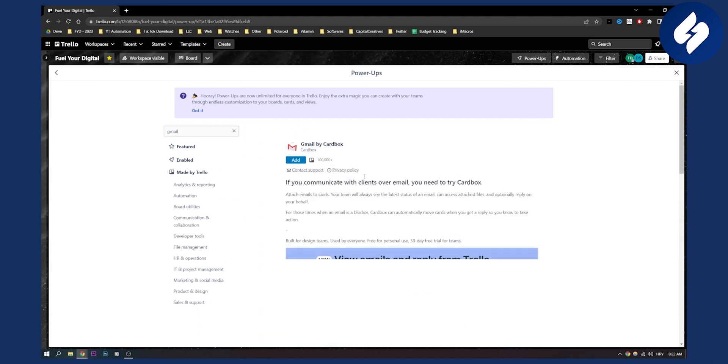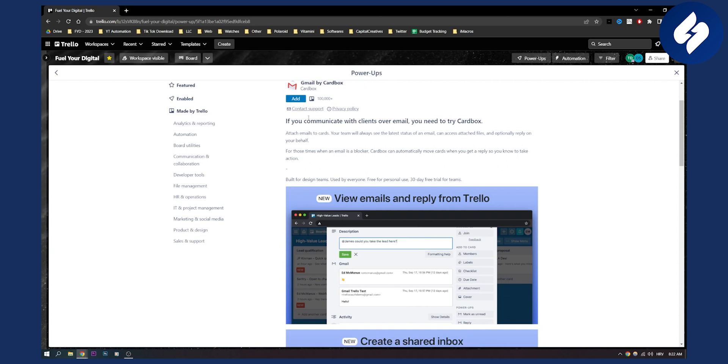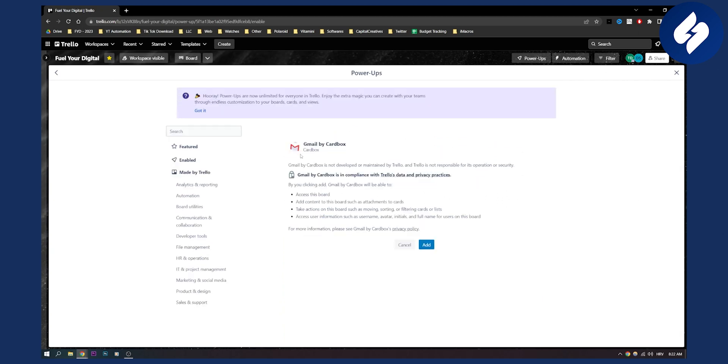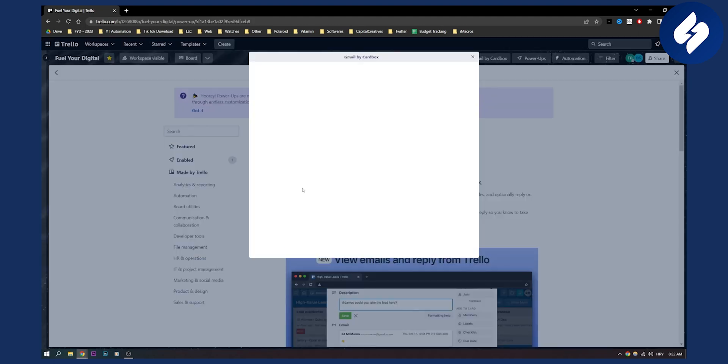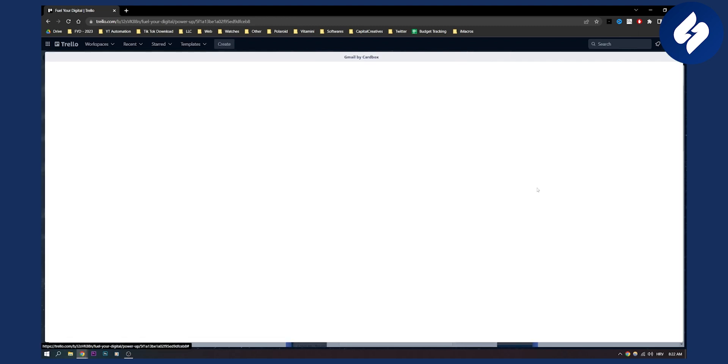You can click on this and add this to your Trello. If we add it here, we need to add our Gmail, so we need to access our Gmail. Go to settings and then you will need to connect it to Trello.